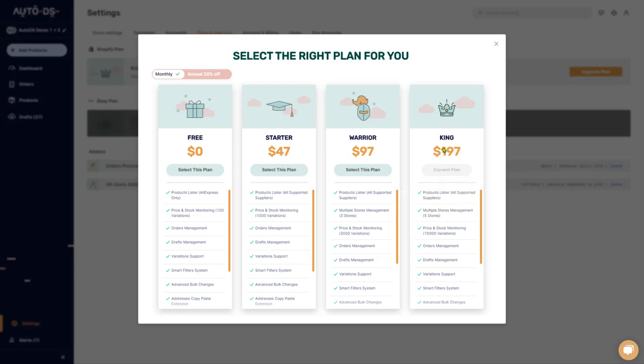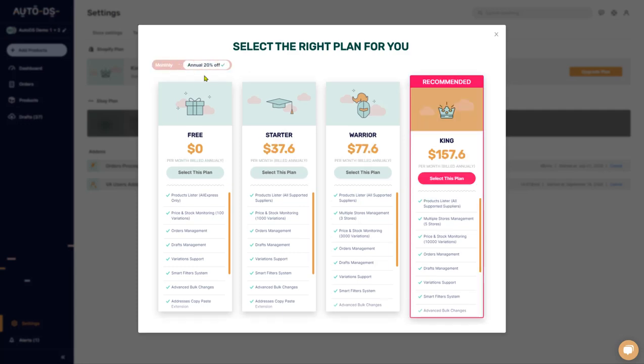So check out the subscription plans. Choose whatever is best for you. There is the monthly plan or the annual plan where you get billed one time every year with a total 20% discount on all of the prices that you can see here now.